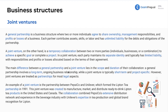The main difference between a general partnership and a joint venture lies in scope and duration. A general partnership involves a long-term, ongoing business relationship, while a joint venture is typically short-term and project-specific. Joint ventures are treated as partnerships for most legal aspects. However, this is mostly the REG exam dealing with taxes — joint ventures won't come up that much, but you can see a question or two on them.